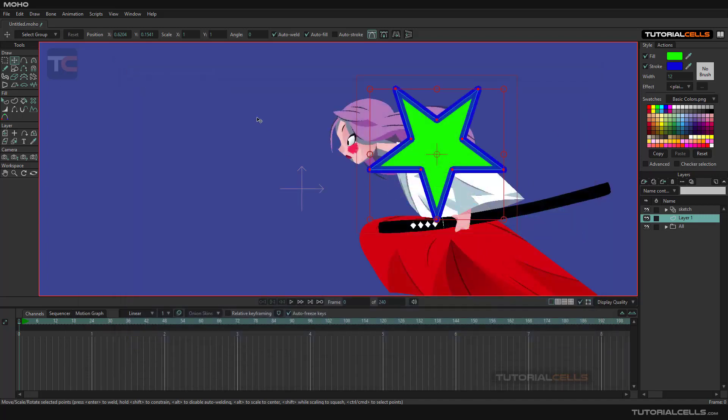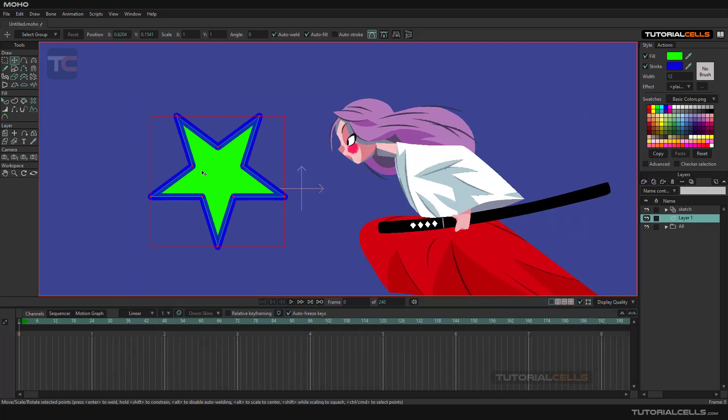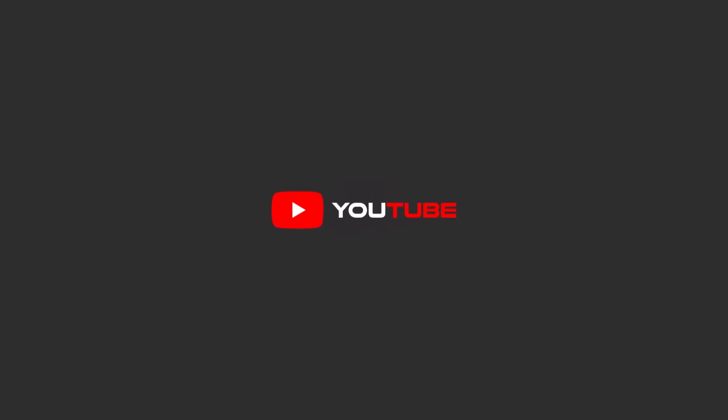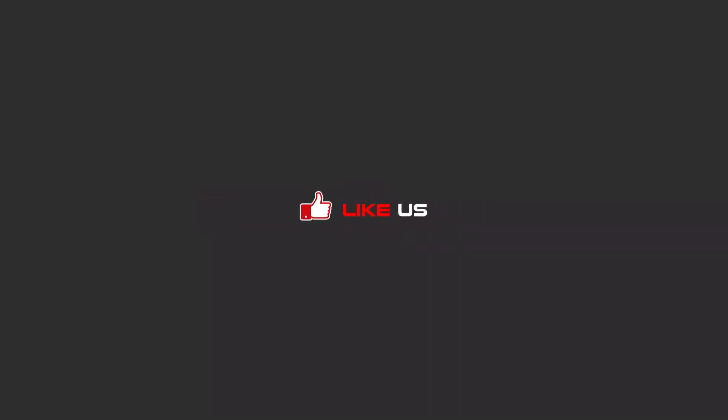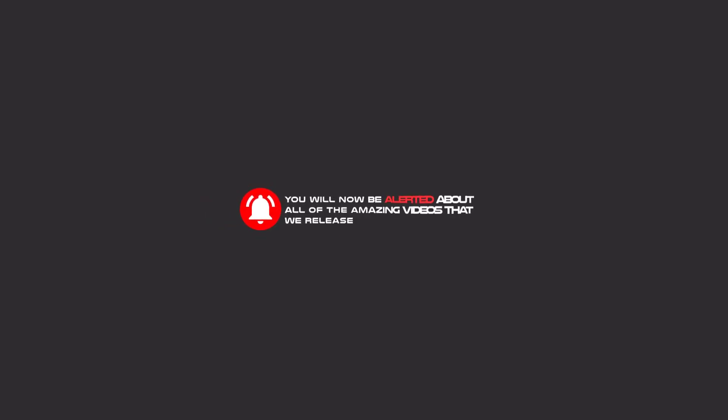Okay, this is all about the simple settings in the general tab. Hello my friends, to continue these tutorials on YouTube, subscribe, like us, and hit the bell icon. Now you will be alerted about all of the amazing videos that we release.